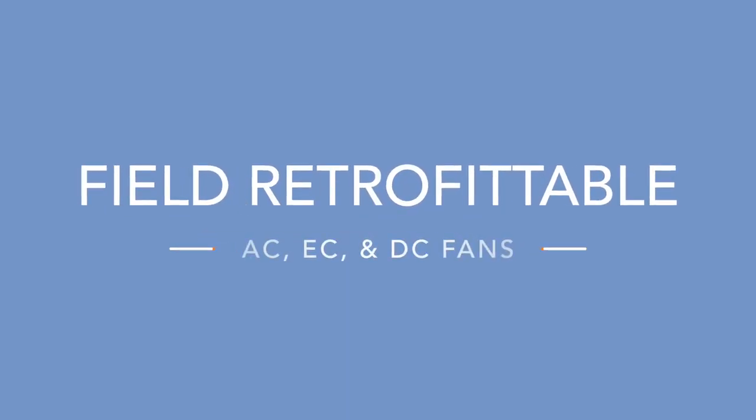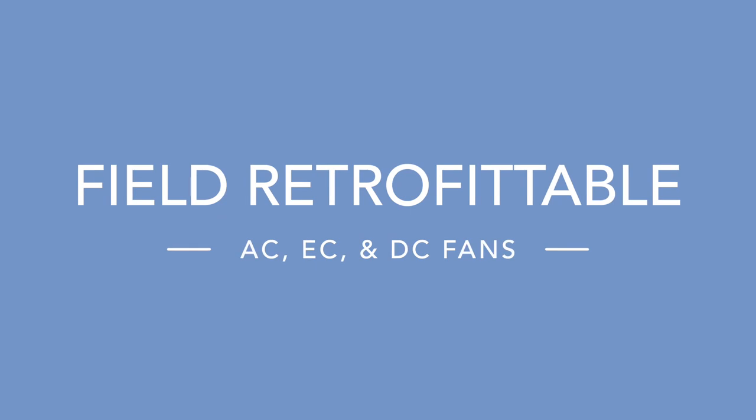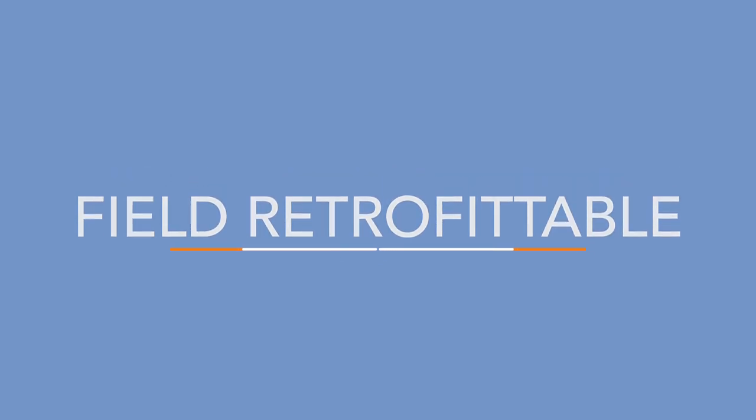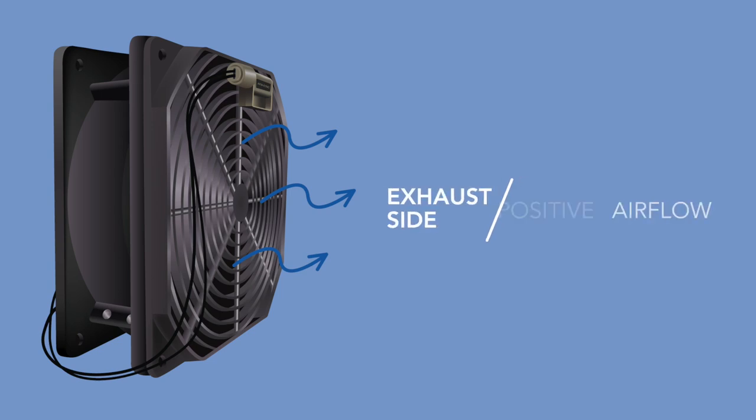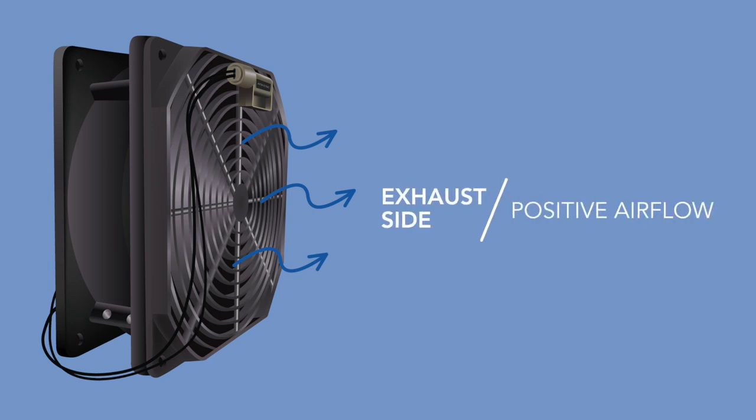The airflow monitor is field retrofittable for AC, EC, and DC fans by being clipped onto the plastic fan guard on the exhaust side of the fan to measure